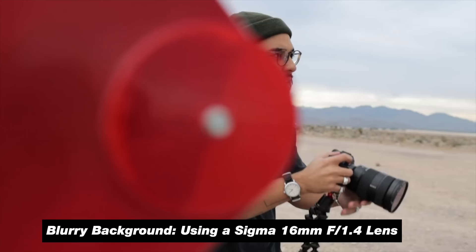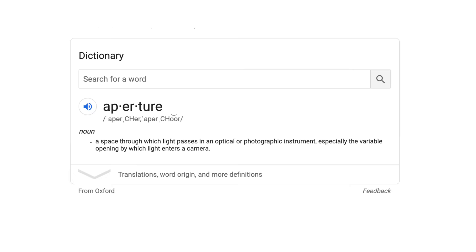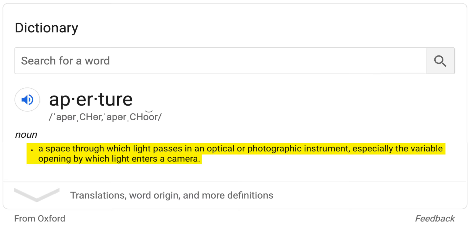Most people want a blurry background in their videos because it boosts the production value and makes it look like you're using a really expensive camera. To get that, it all comes down to aperture and how you use it. Today I'm going to teach you how to get that blurry background as well as what aperture can do to your footage.